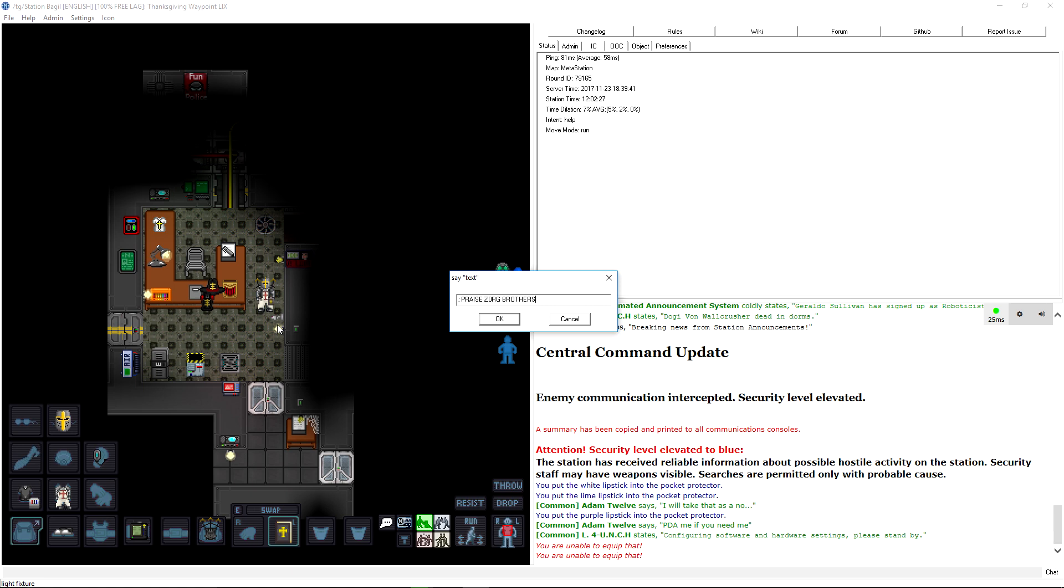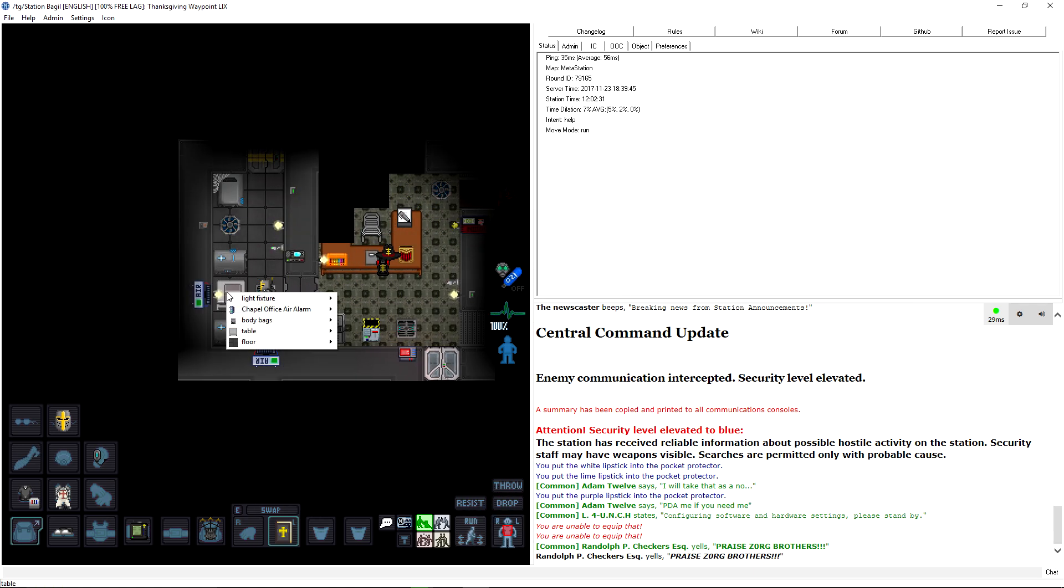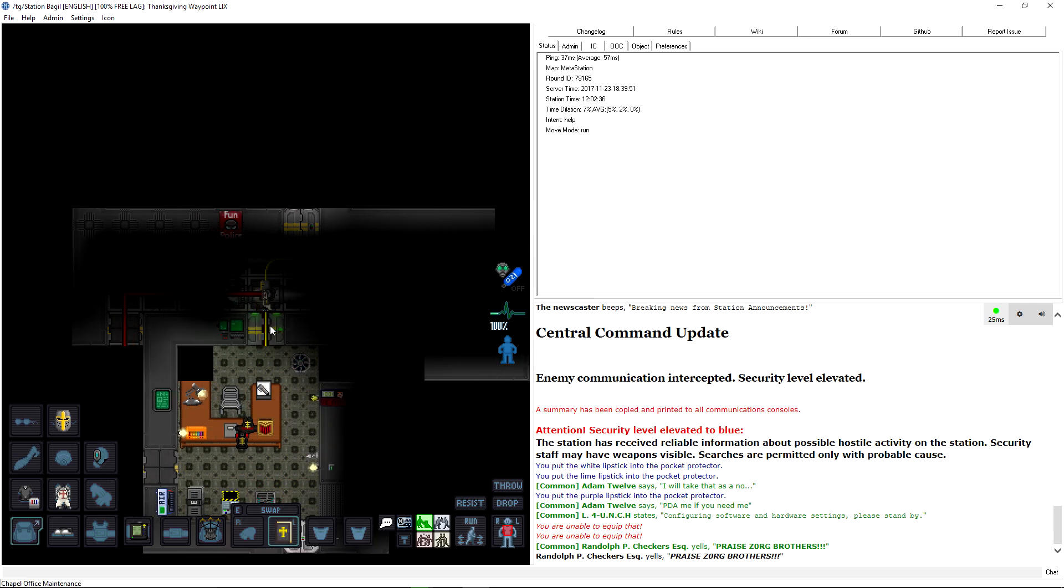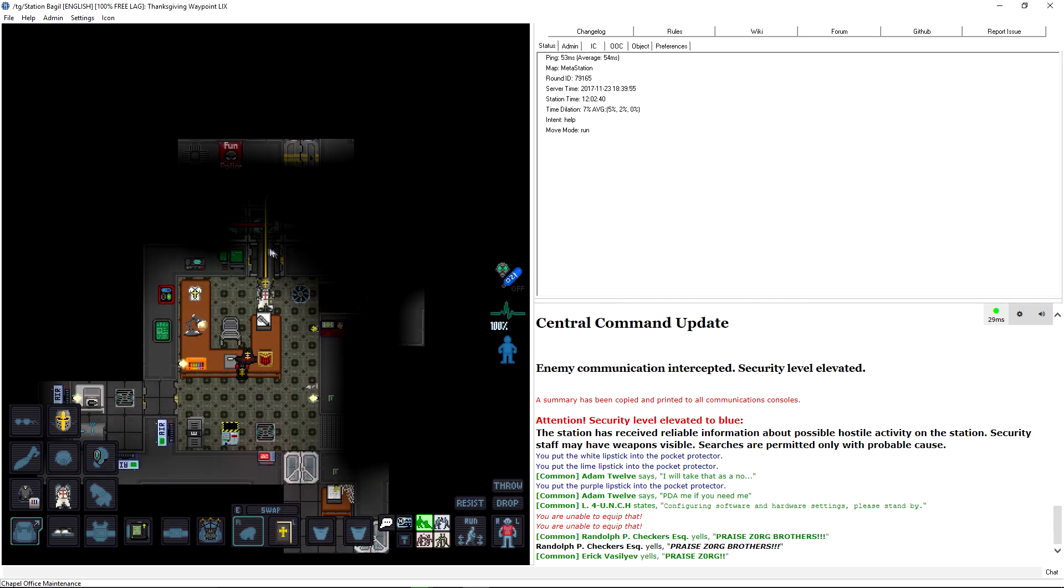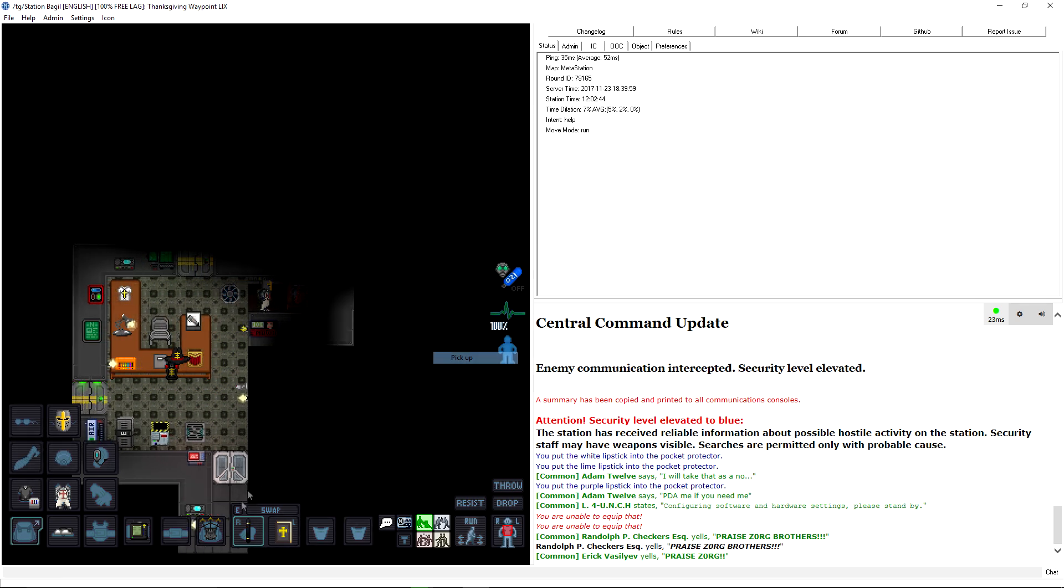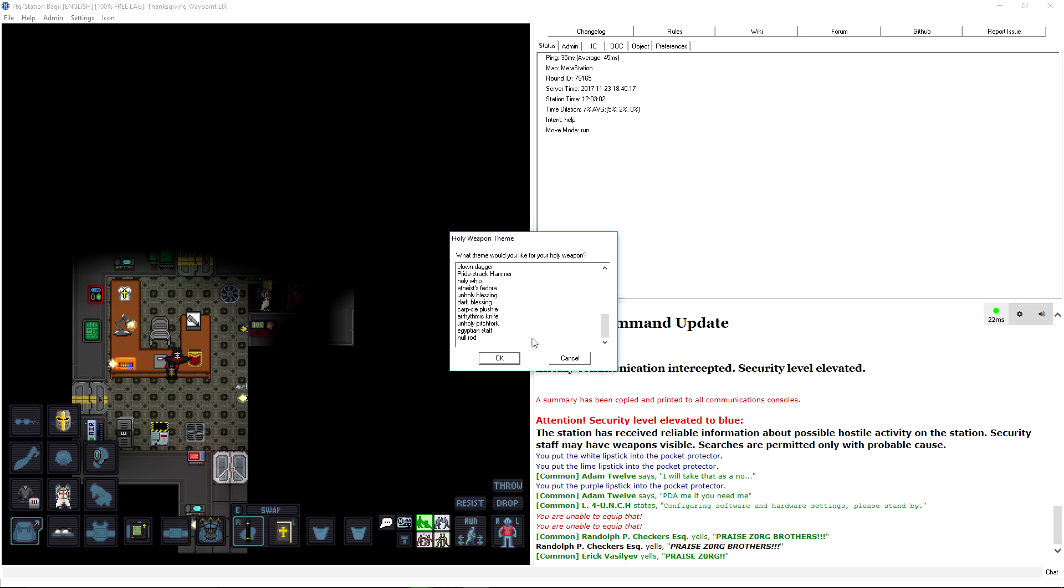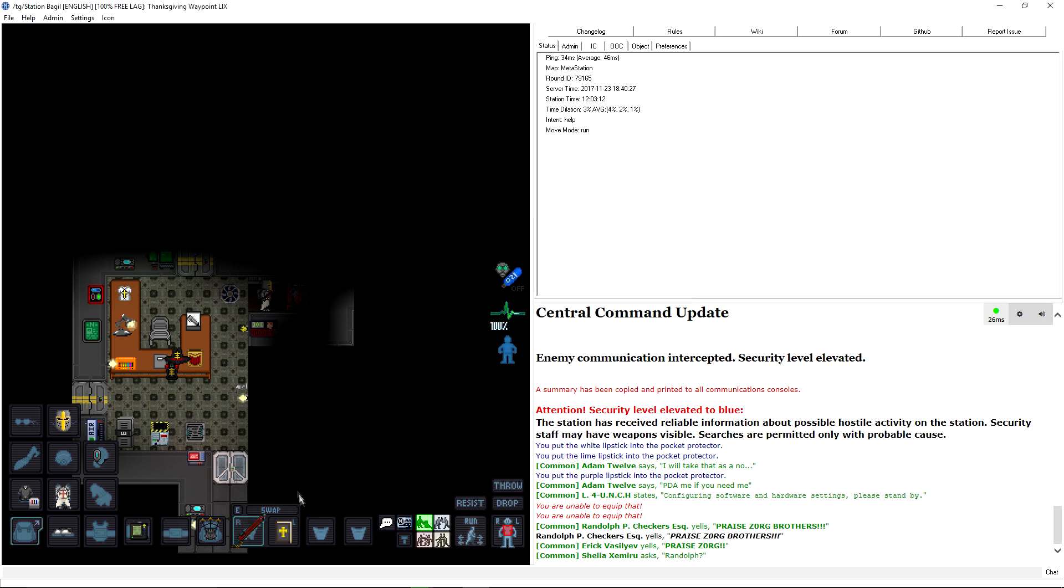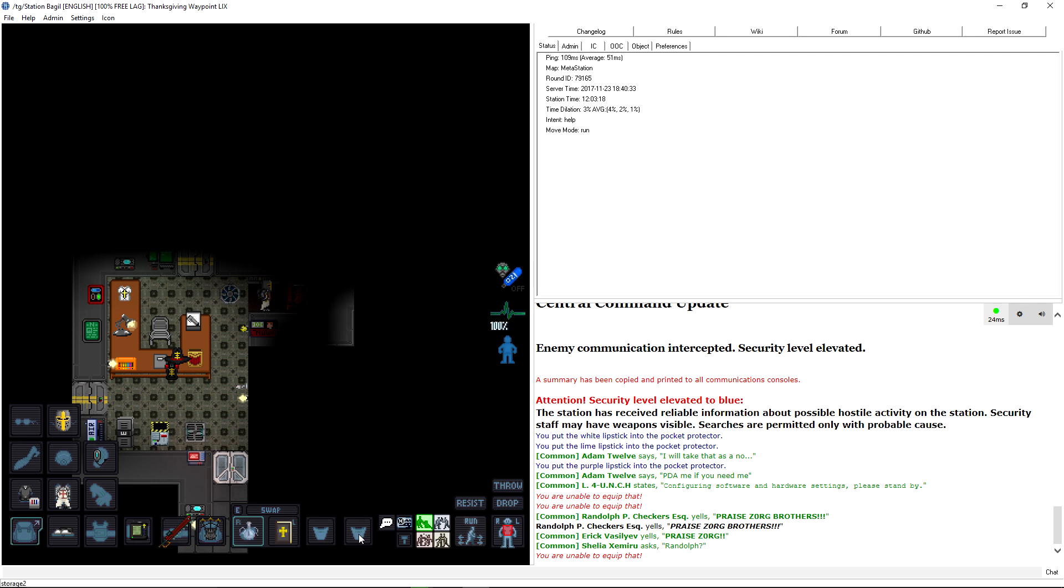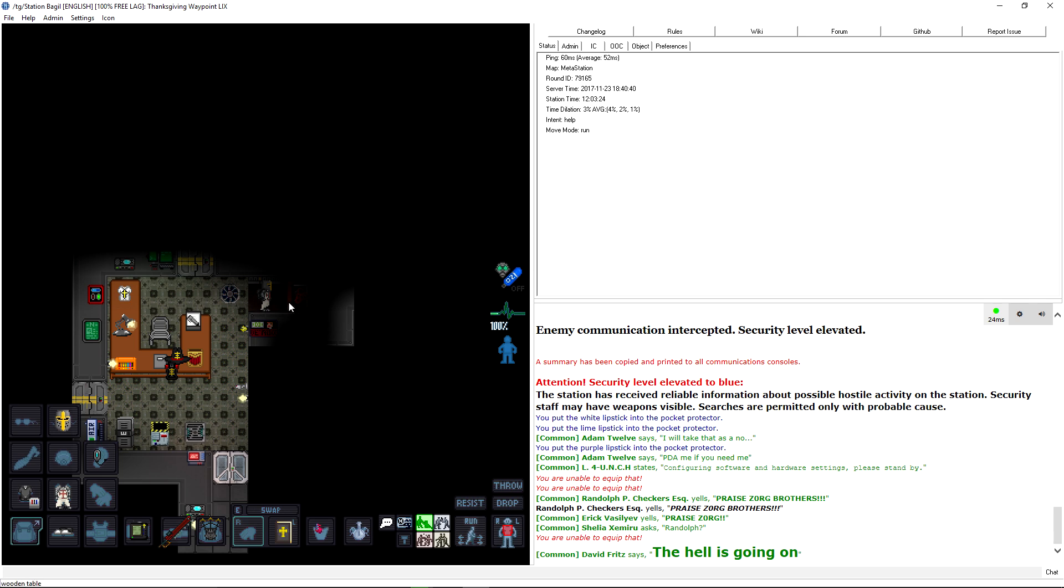Well, it's got liquor in it, so appropriately praising things. Praise Zorg, brothers! Through the fire. I forget where the fuck my Null Rod is. Oh, there it is. What can it be? What should it be? Chainsaw Sword. Red Holy Staff. God's Hand. Unreal Sword. Possessed Blade. Reaper Scythe. Clown Dagger. Atheist Fedora. That's funny. Let's just go ahead and go with a something that's pretty brutal. Got my chainsaw sword. You know?